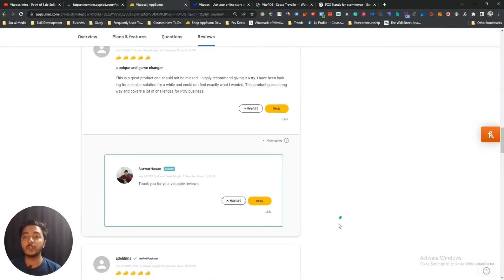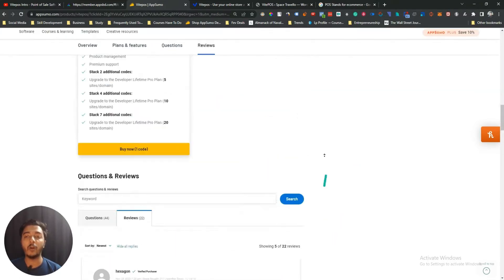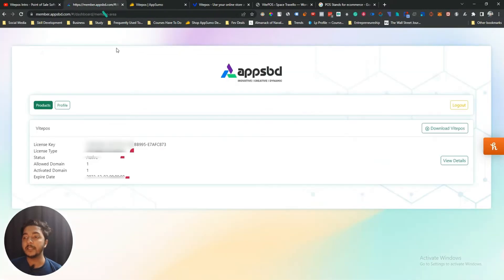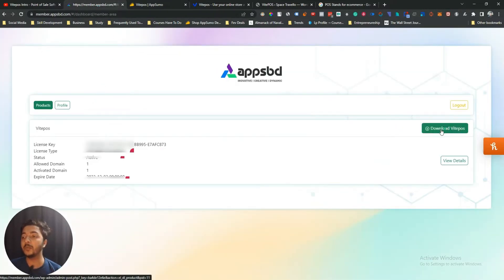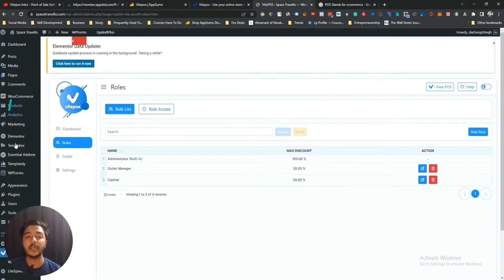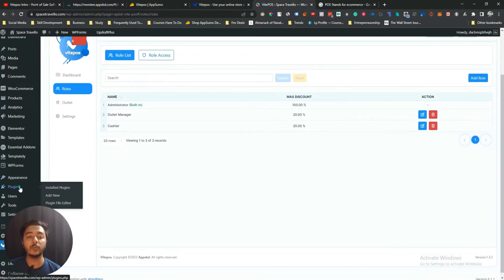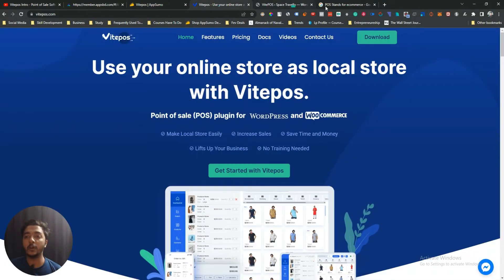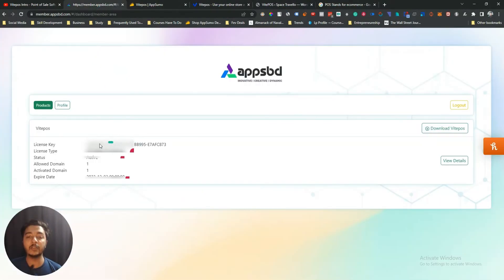Now let's go to the dashboard of BytePOS and explore how things work. Basically they provide you one plugin. From the dashboard you download their plugin, go to your WooCommerce website, and install it from the plugin section. Then you use their site key or license key to activate it. Here is the license key — you use this license key and then it will be activated.